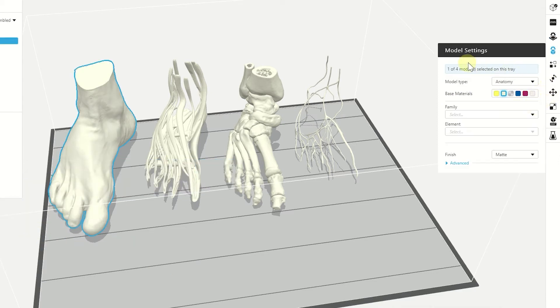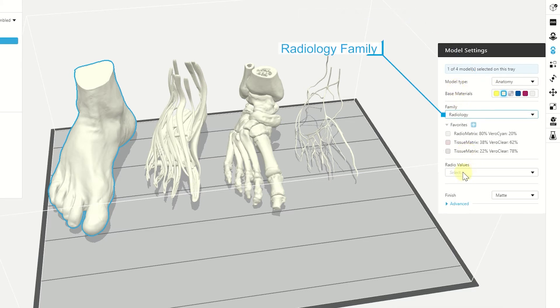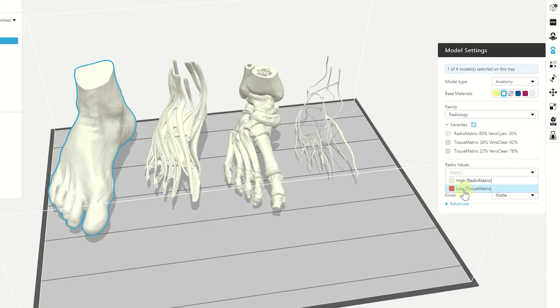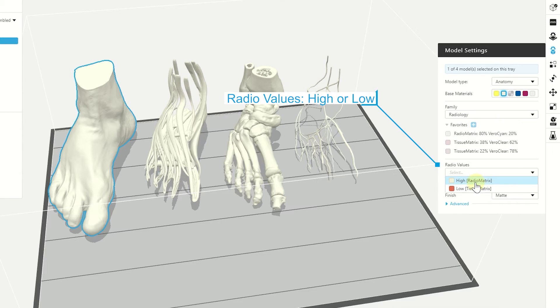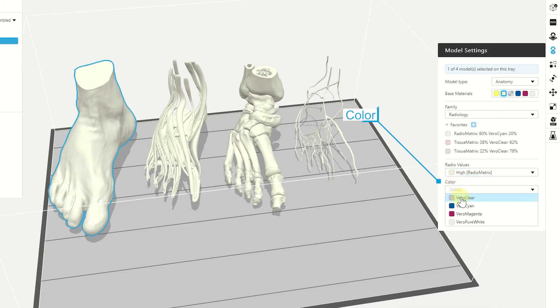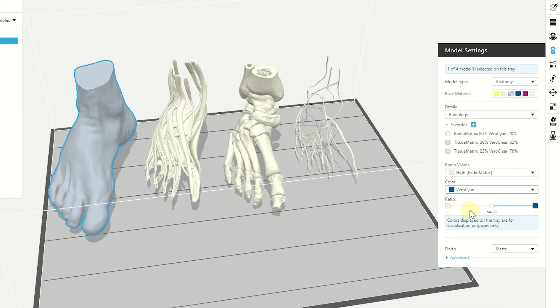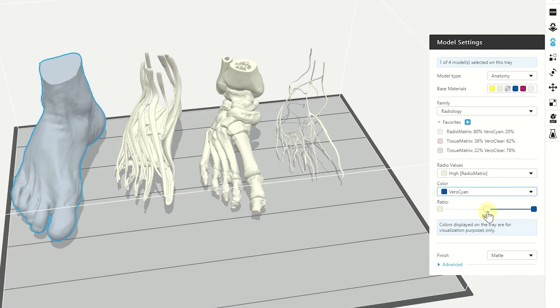So we will go to the model settings and choose anatomy model type. The family will be Radiology and we have two different radio values. We have high which is mixture of radiomatrix and low which is mixture of tissue matrix. Then we need to pick a color. That's the material that we want to mix with the radiomatrix. So it can be either one of the Vero family or bone matrix. So let's just choose Vero cyan.